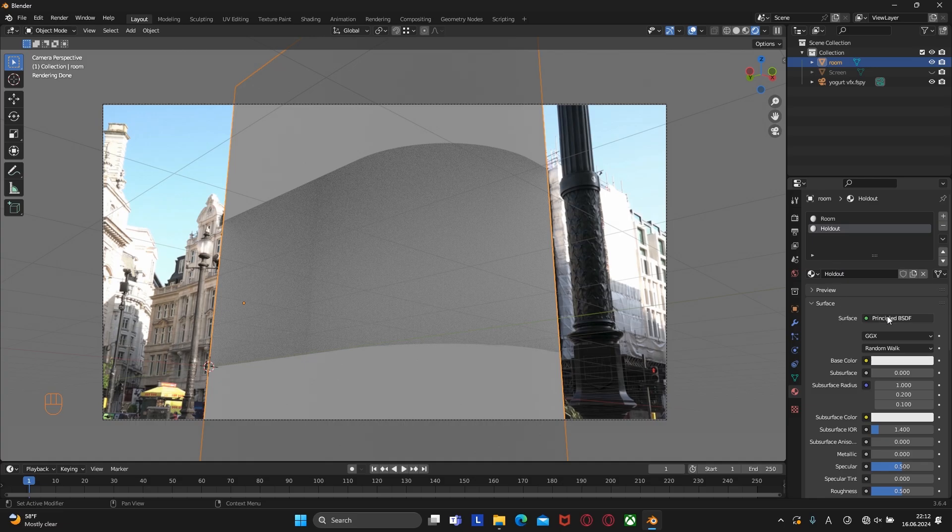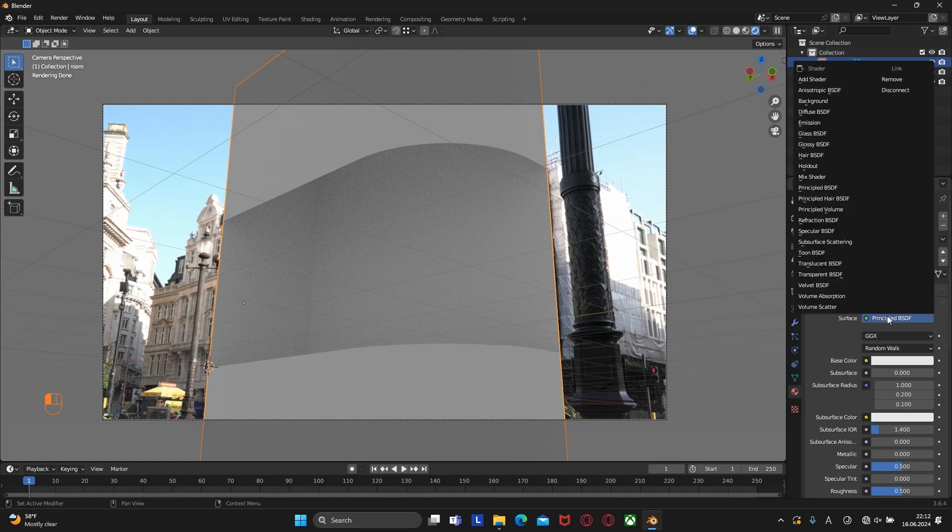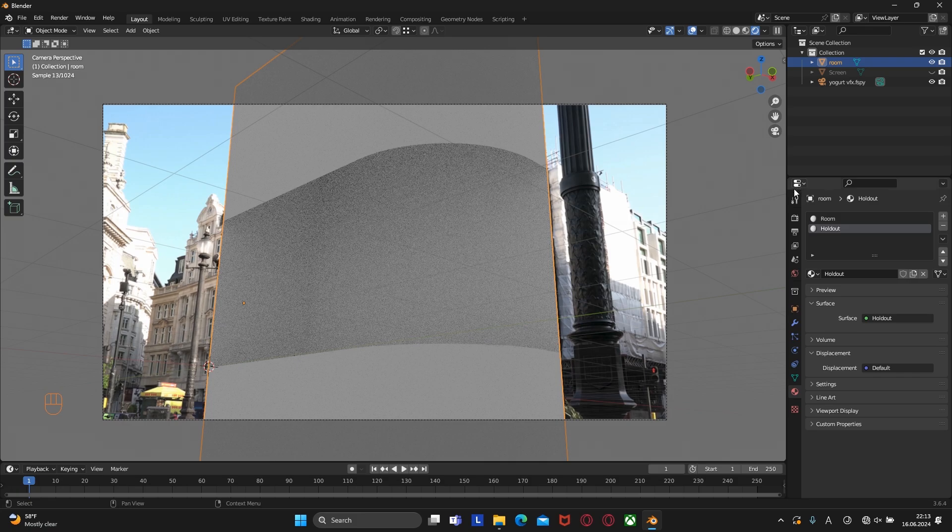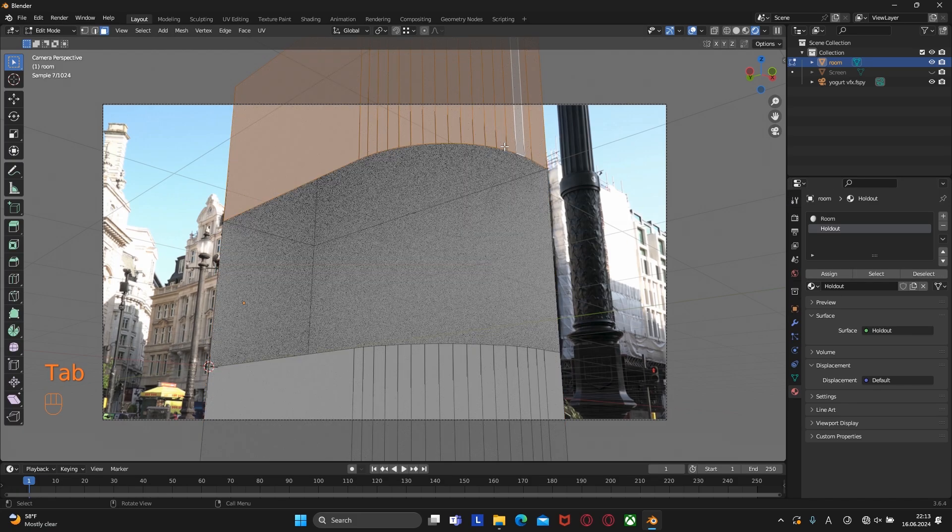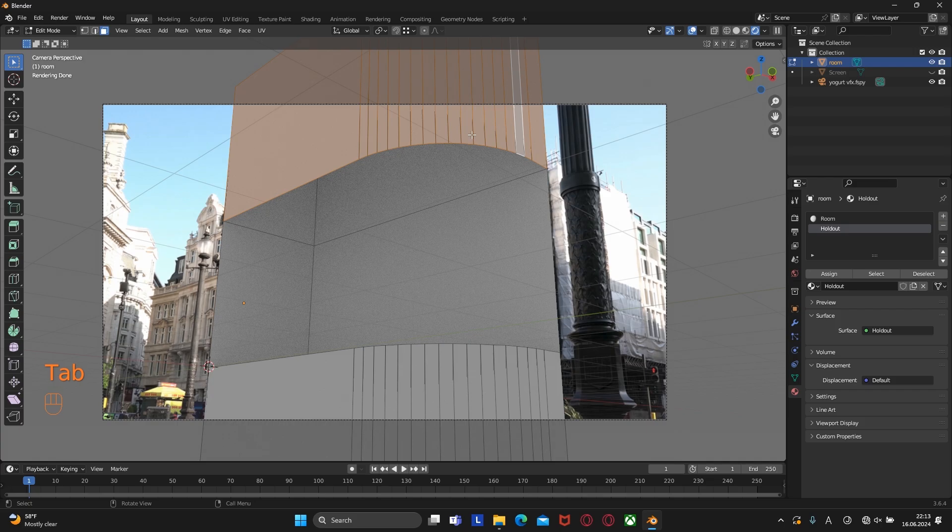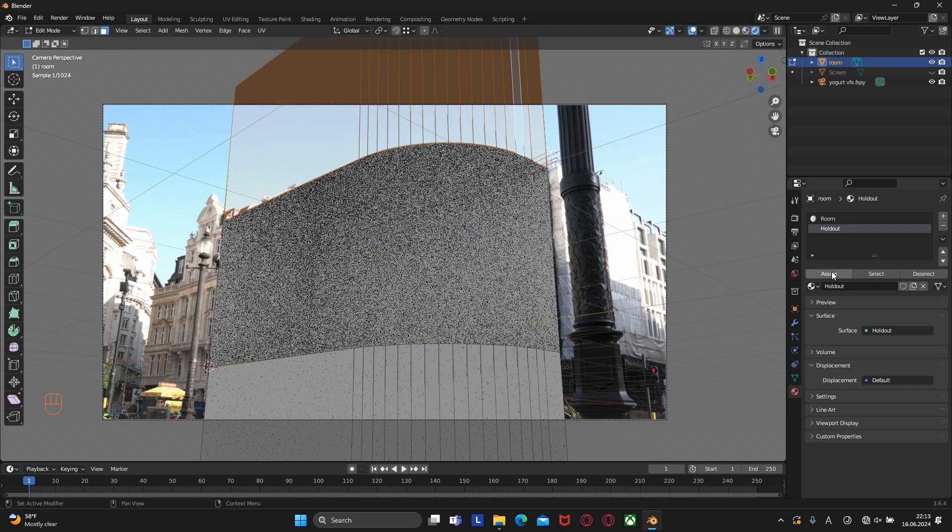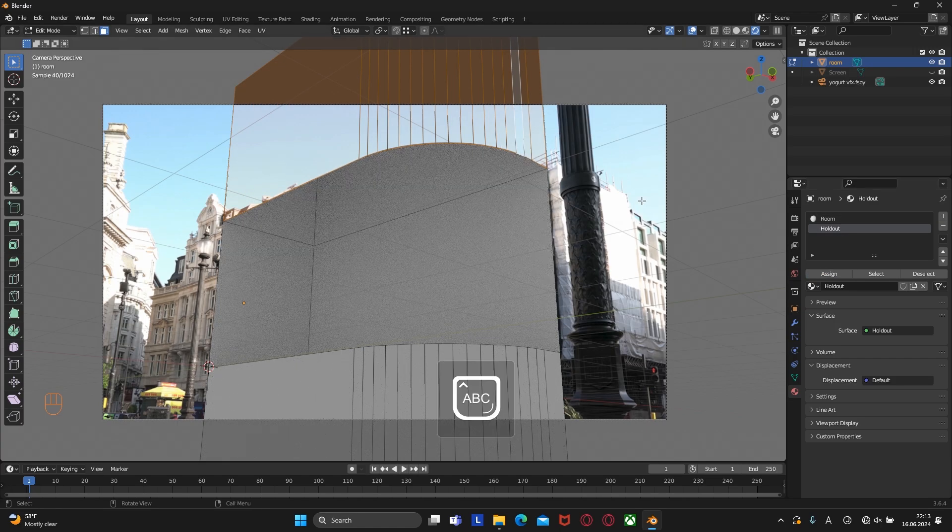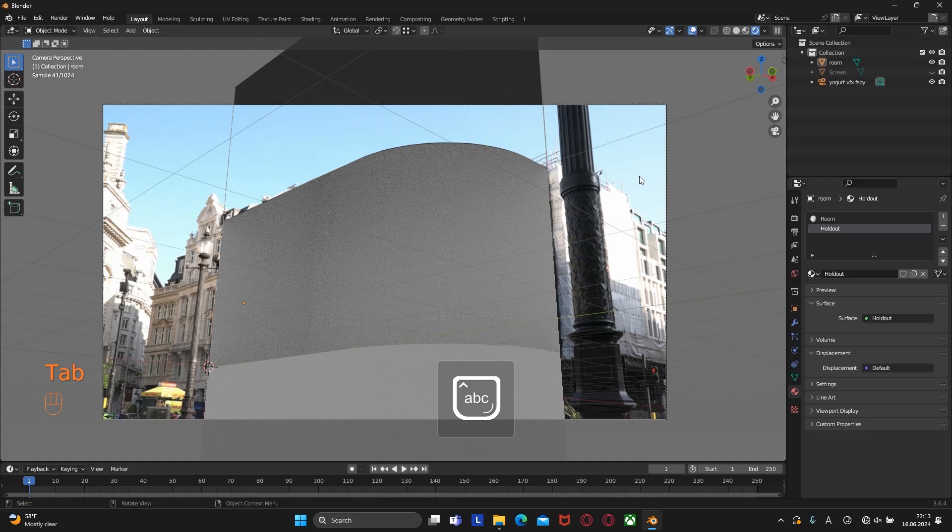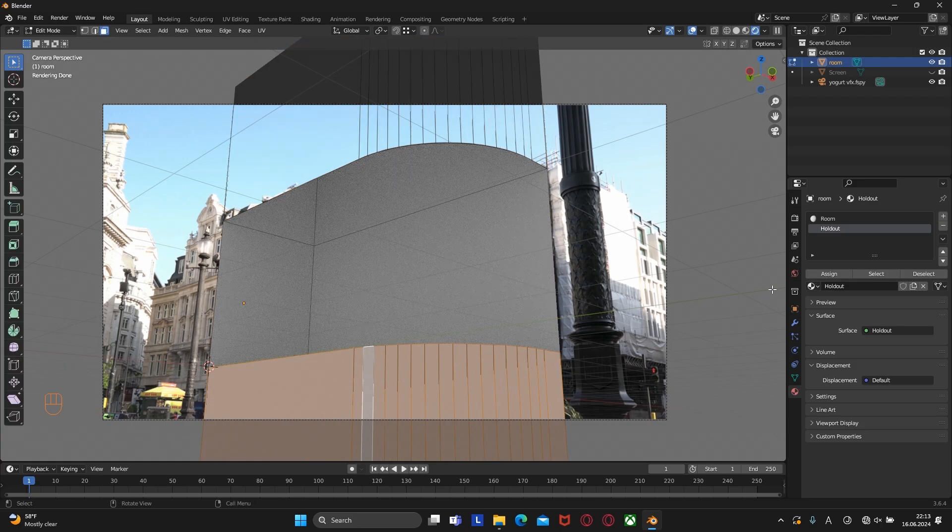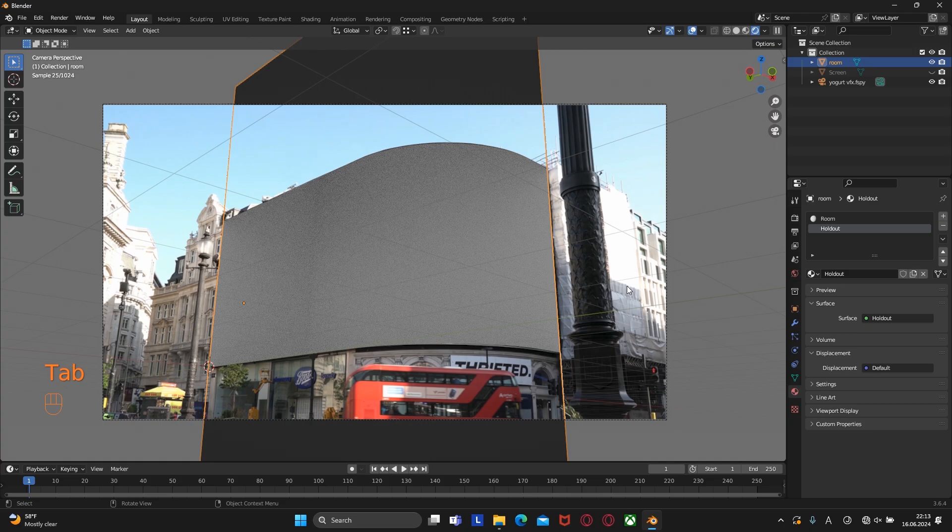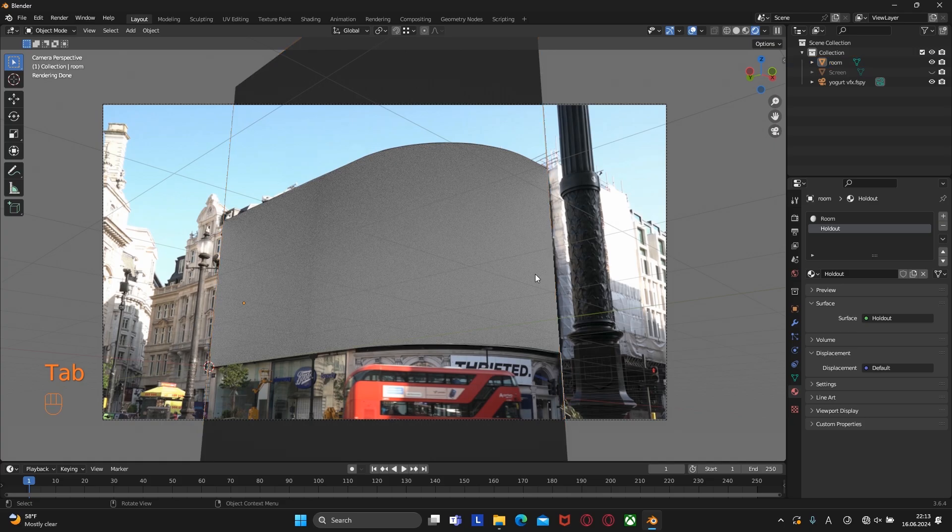For holdout material click on the surface and select holdout. As you can see nothing has changed. This is because we need to apply a second material to these faces. Select the faces we want to apply it to and click assign. We need to do the same with the bottom part. And here we go.